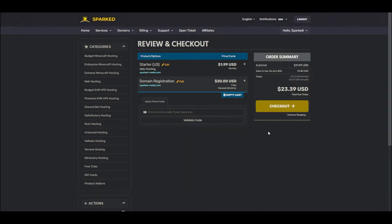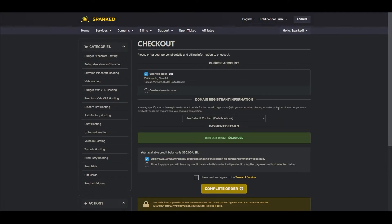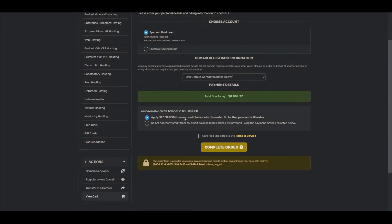Here you will see an overview of your cart. We'll simply press Checkout to finalize our purchase. Simply select your payment method, agree to the terms and conditions, and click Complete Order.